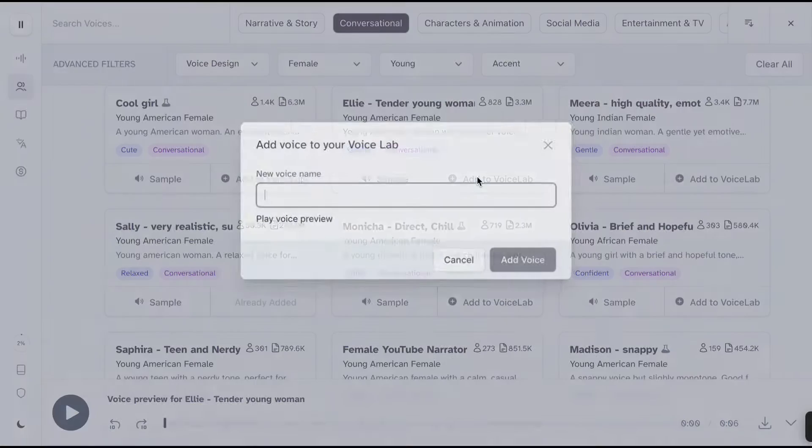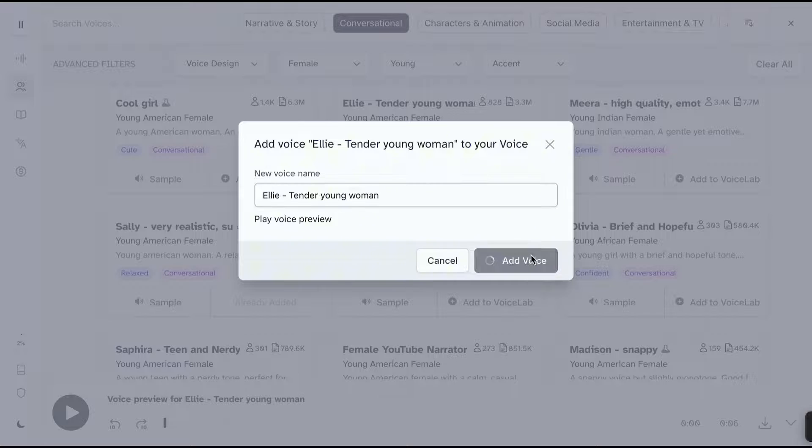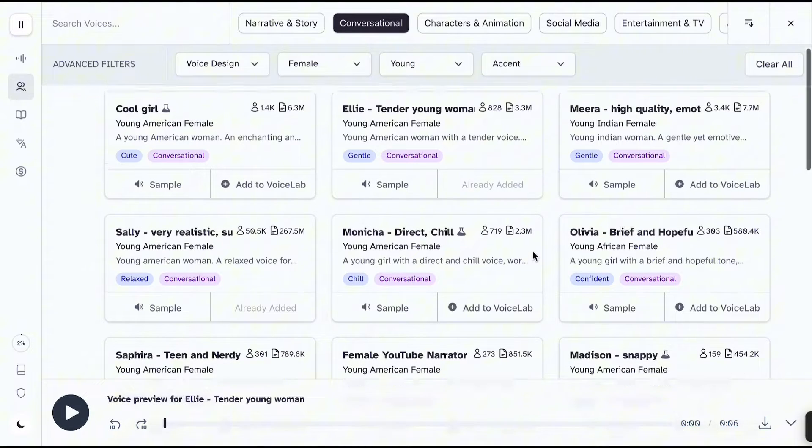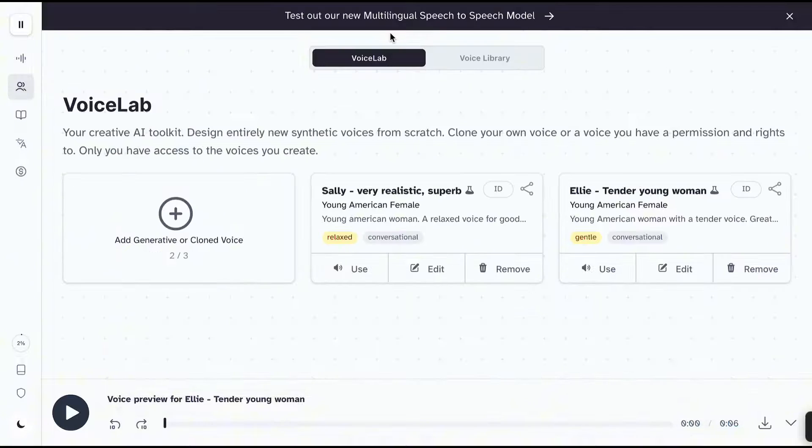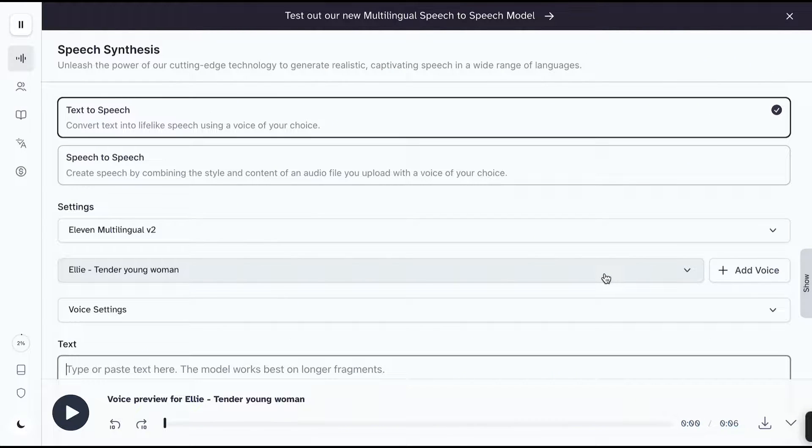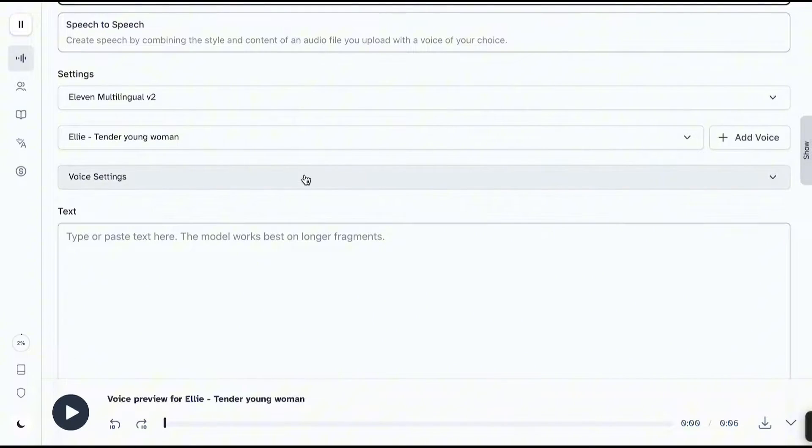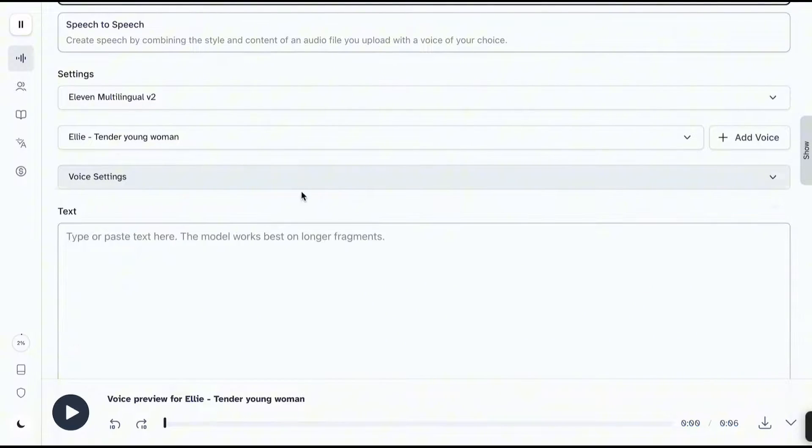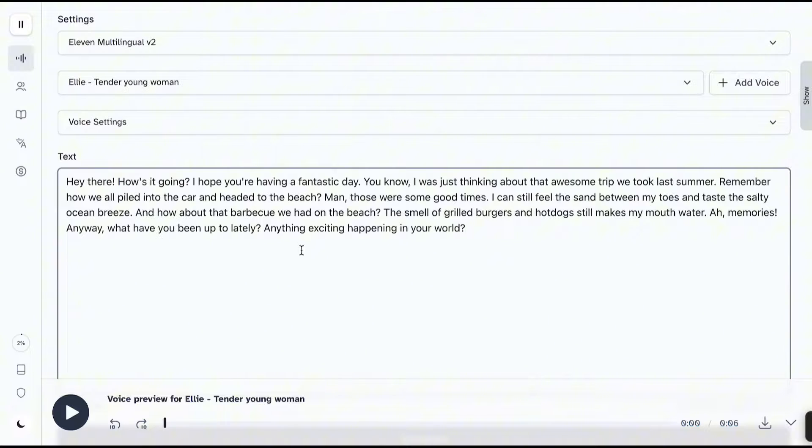Once you find it, select add to voice lab and click add voice. Go back to voice lab and find the voice. Click use to start generating with it. You can adjust the voice settings here, but I'll leave it as it is for now. I'll paste my sample text here and click generate.